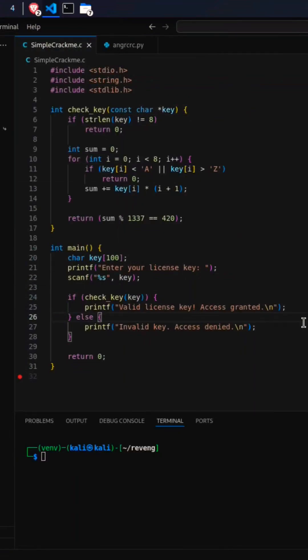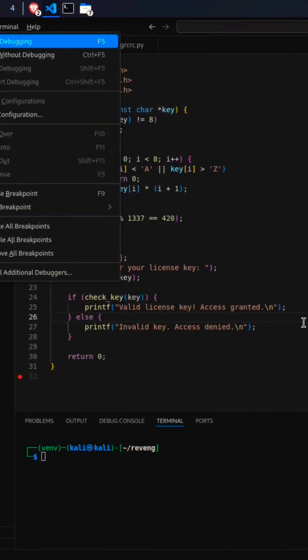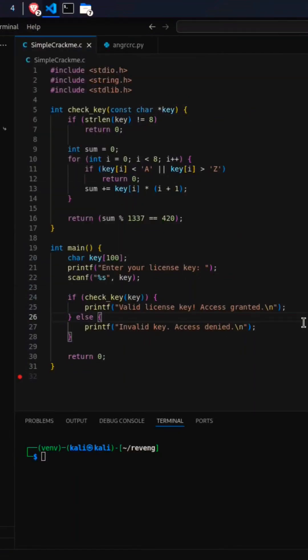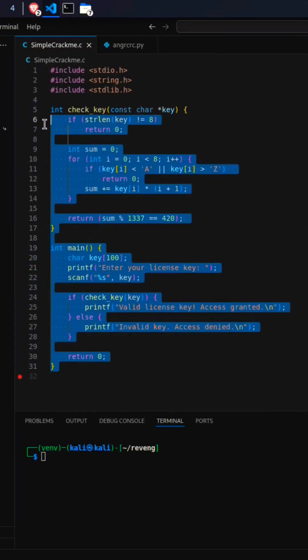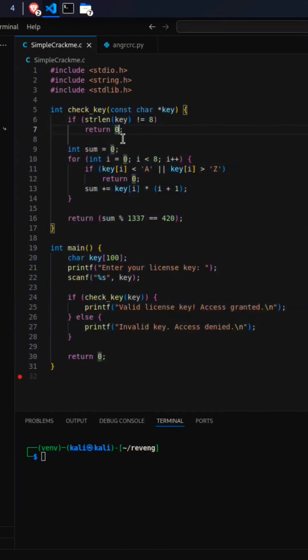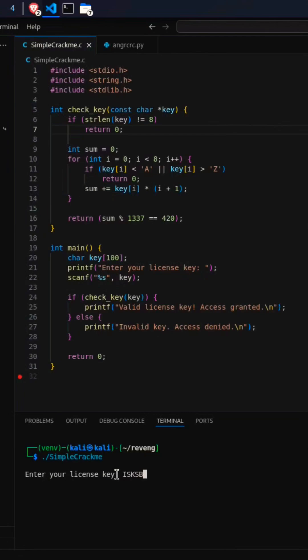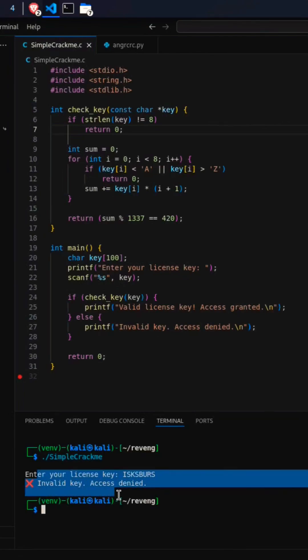Hello guys, I have a simple C program. As you can see, I've created it with some logic behind it—a secret license key that cannot be guessed. Let's try it by entering any random value.